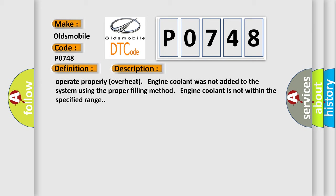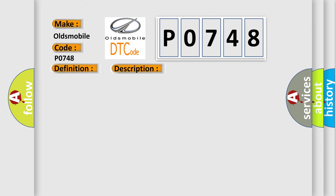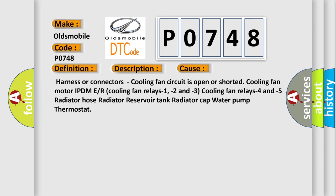This diagnostic error occurs most often in these cases: harness or connectors, cooling fan circuit is open or shorted, cooling fan motor IPDM E/R, cooling fan relays 1, 2 and 3, cooling fan relays 4 and 5, radiator hose, radiator reservoir tank, radiator cap, water pump, thermostat.